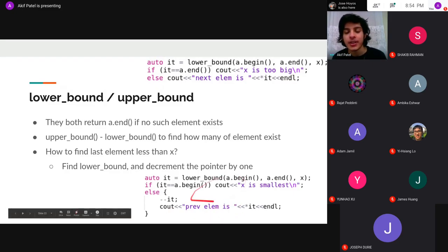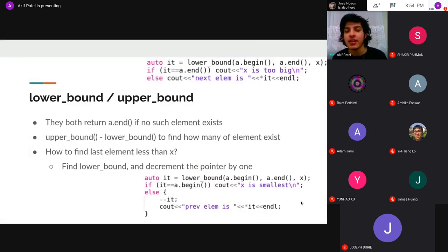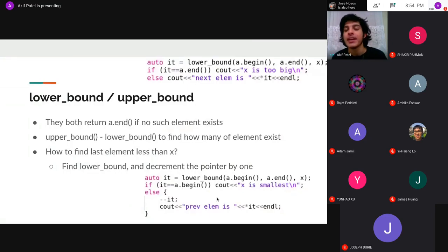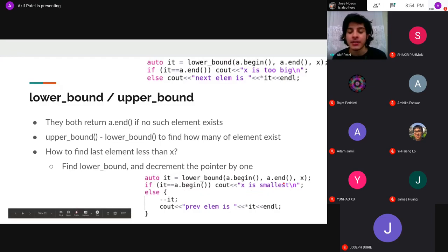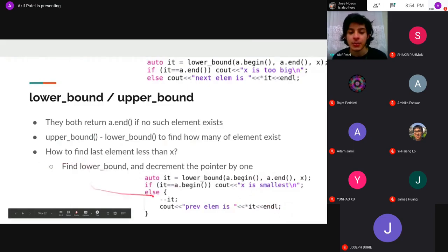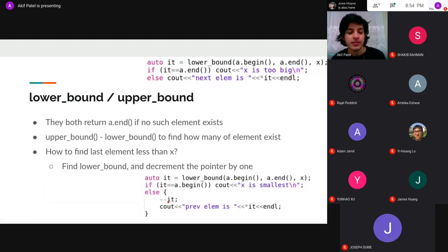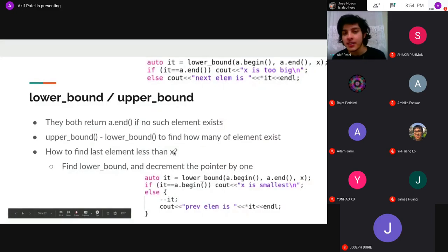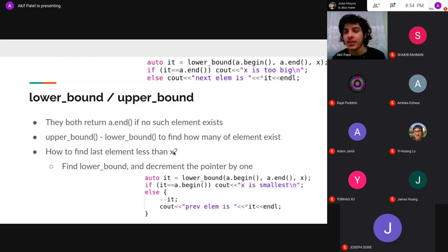Here's how that looks in code: call `lower_bound`, and if the result equals `a.begin()`, x is smaller than everything — there's no element to the left. Otherwise move left by one with `--it` and dereference to get the last element less than x. Similarly, `upper_bound - 1` gives the last element less than or equal to x. Note that `lower_bound` and `upper_bound` as free functions require random access iterators — so you can't pass `set.begin()` and `set.end()` to them. Instead, sets and maps implement their own member function versions: `s.lower_bound(x)` and `s.upper_bound(x)`, which work on the tree structure internally in O(log n).